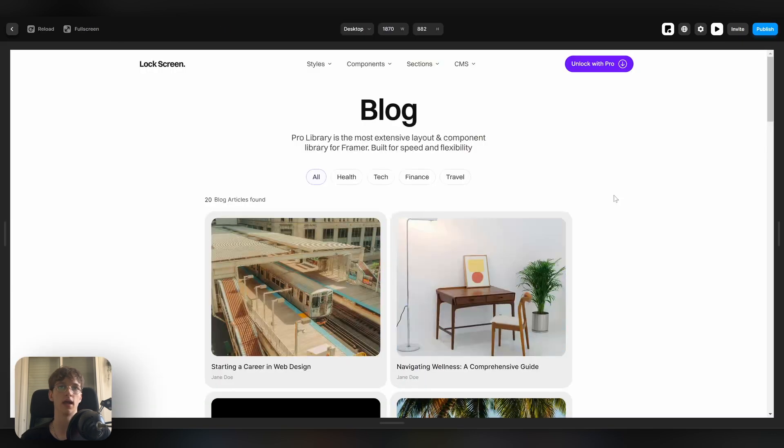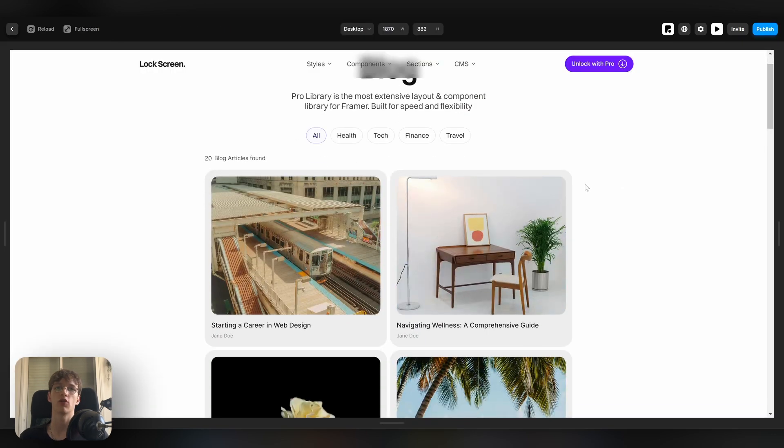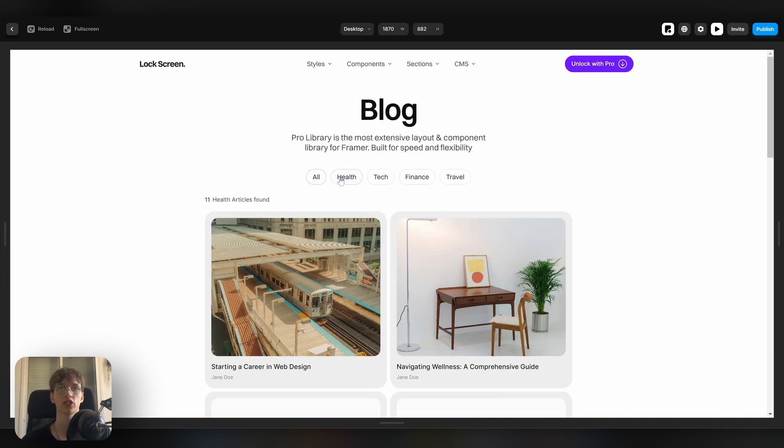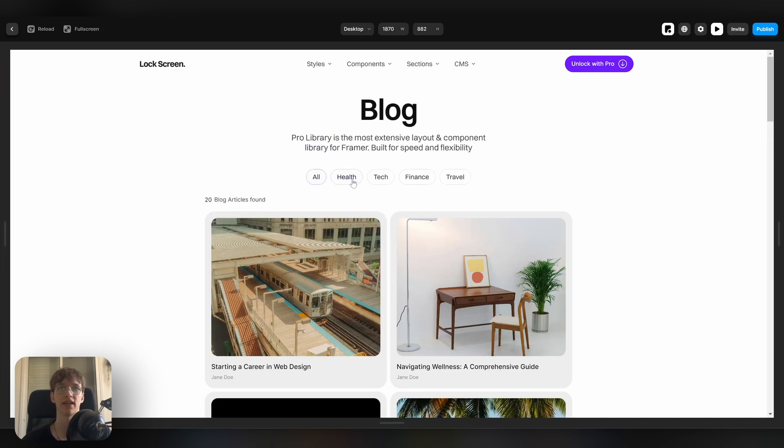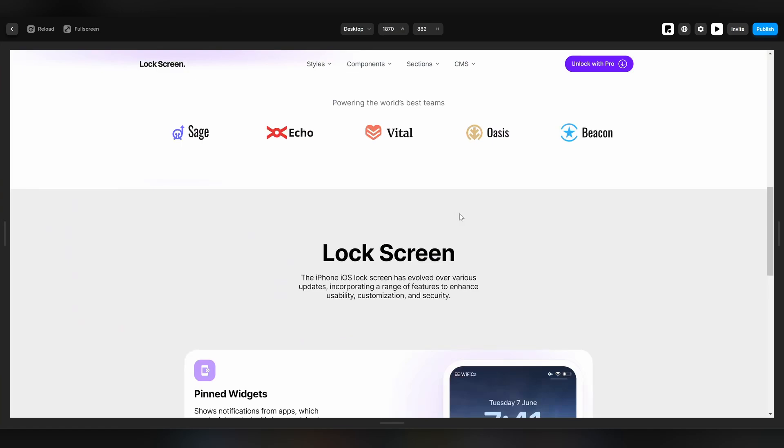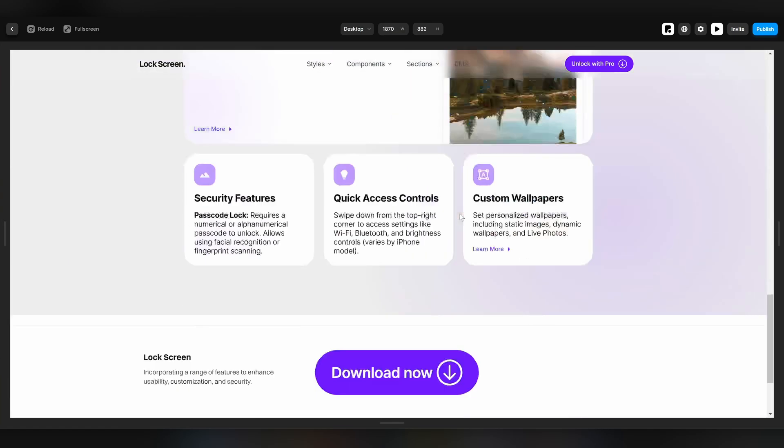And notice how fast we went from no website to a fully working website with a functioning blog that even has filters, and look at this beautiful home page that we built in a matter of seconds as well.